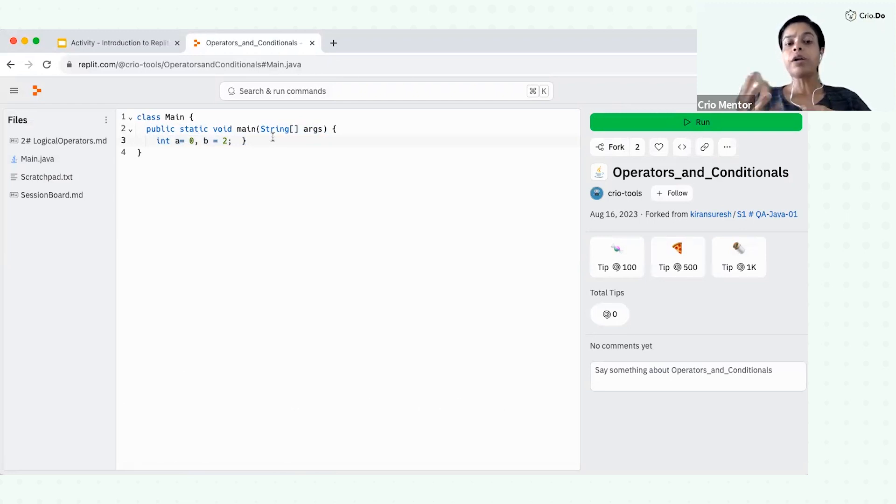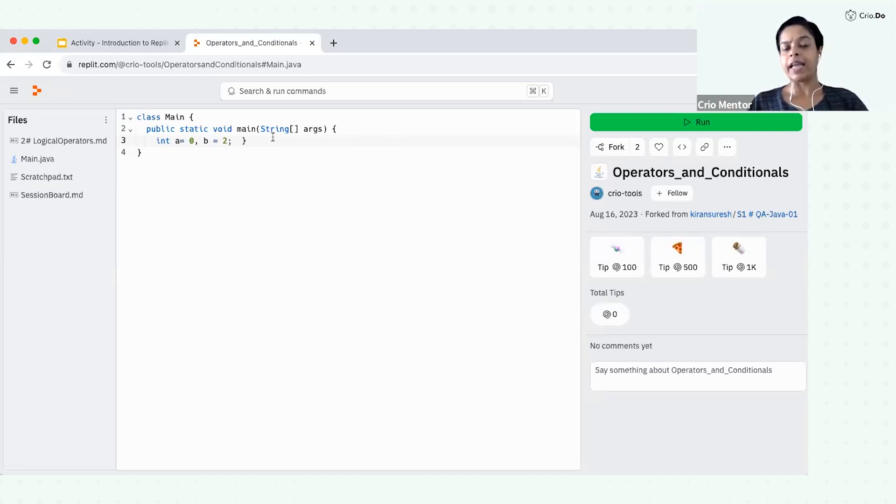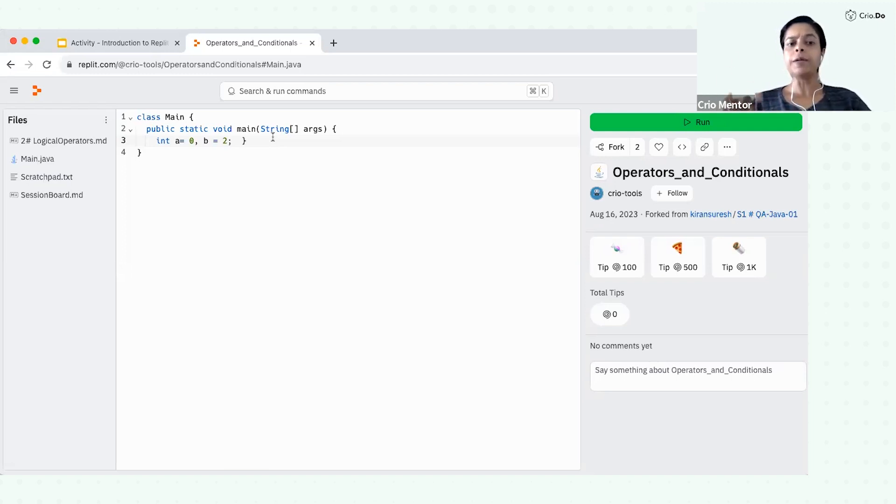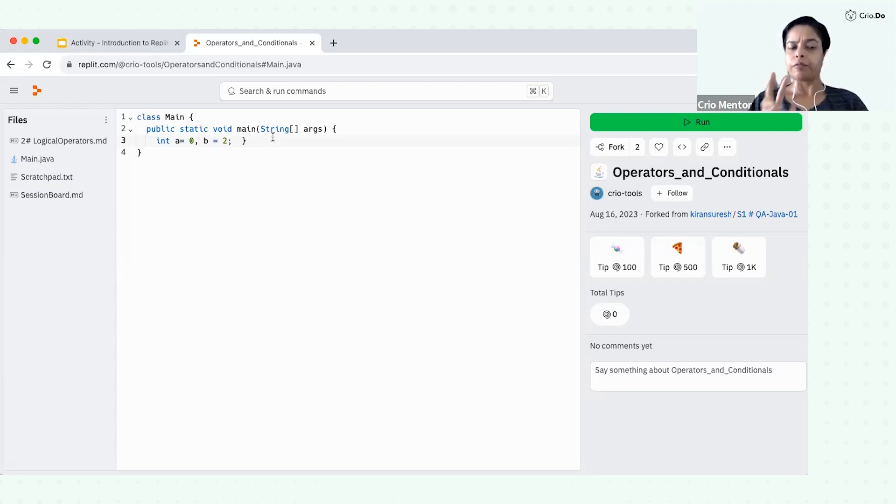So you are not required to install all those Java JDK, JRE on your local machine and even any IDE like IntelliJ or Eclipse. That will not be required. We will use this online tool to run our program, write our program and run it.